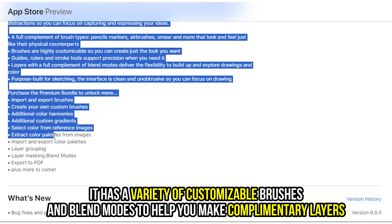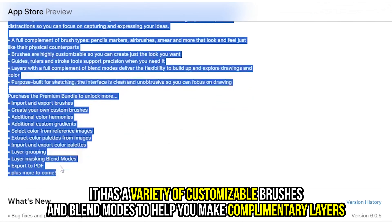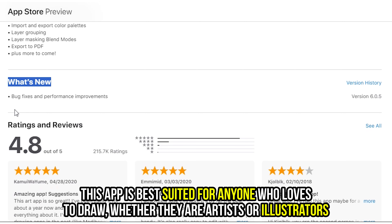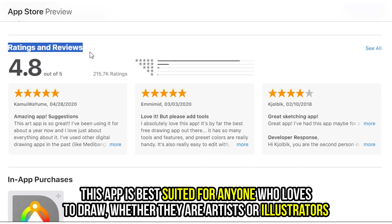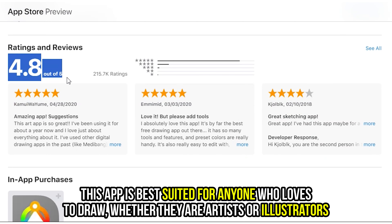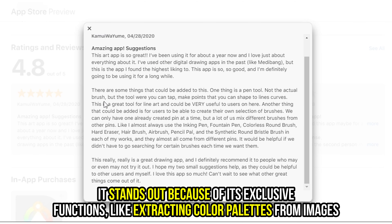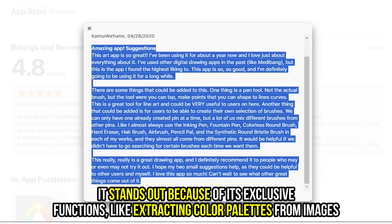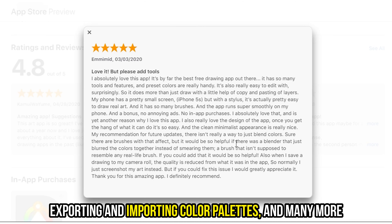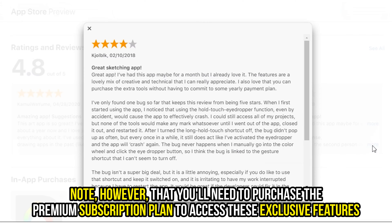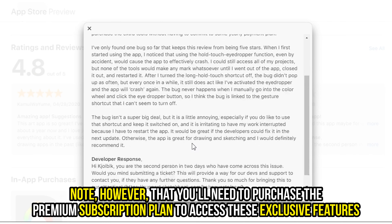It has a variety of customizable brushes and blend modes to help you make complementary layers. This app is best suited for anyone who loves to draw, whether they are artists or illustrators. It stands out because of its exclusive functions, like extracting color palettes from images, exporting and importing color palettes, and many more. Note, however, that you'll need to purchase the premium subscription plan to access these exclusive features.